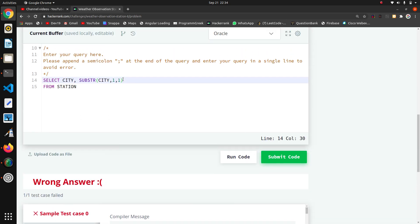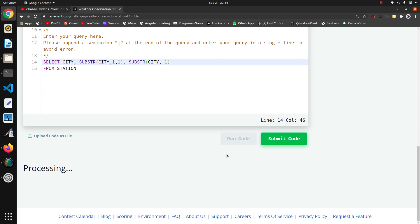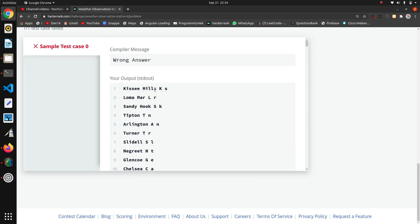Now I want to find the last character. I will take a similar SUBSTRING of city, but this time I will pass only minus one to get the last character. Running the code — yes, it's working. We are finding the first character and the last character.